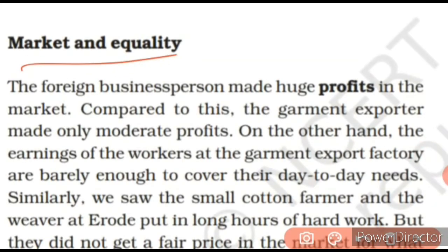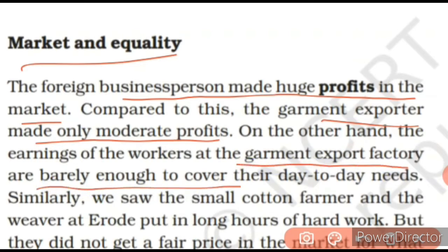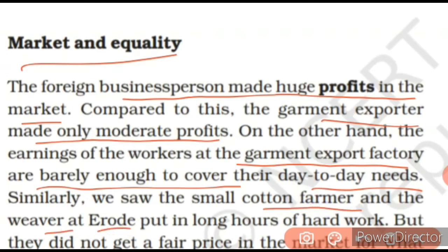Next is Market and Equality — can profit be equally distributed to all as much as they deserve? The foreign business person made huge profits in the market. Those who export abroad gain more profits. Compared to this, the garment exporter made only moderate profits — the exporter here who gets raw material prepared, he doesn't get as much benefit as the foreign exporter takes away. On the other hand, the earnings of the workers at the garment export factory are barely enough to cover their day-to-day needs. Many times their salaries and expenditures are not even covered.